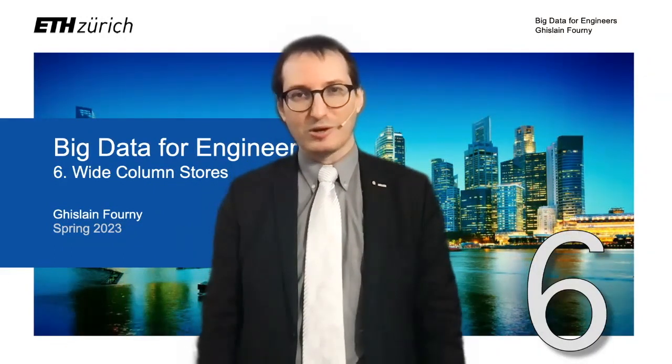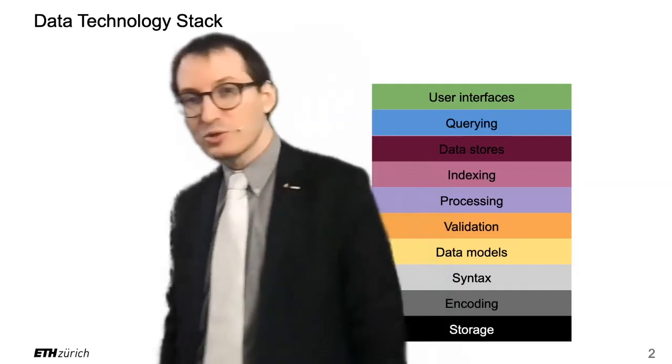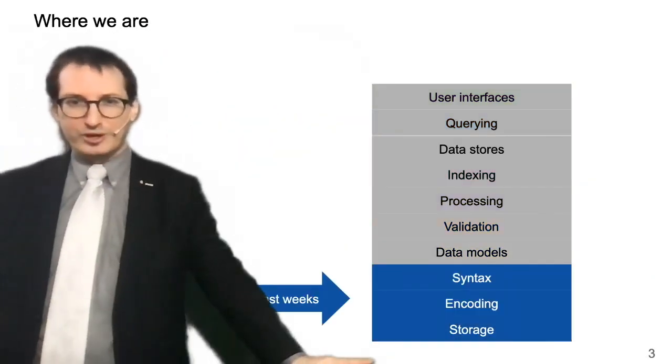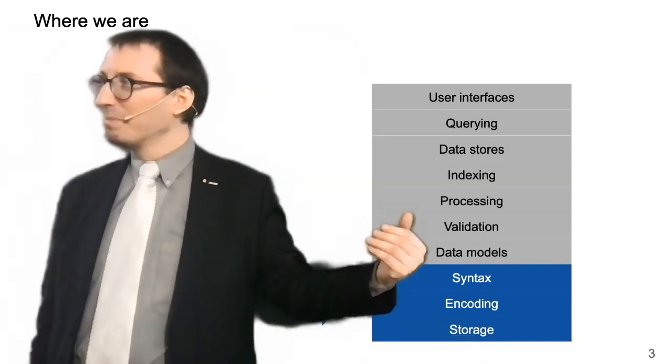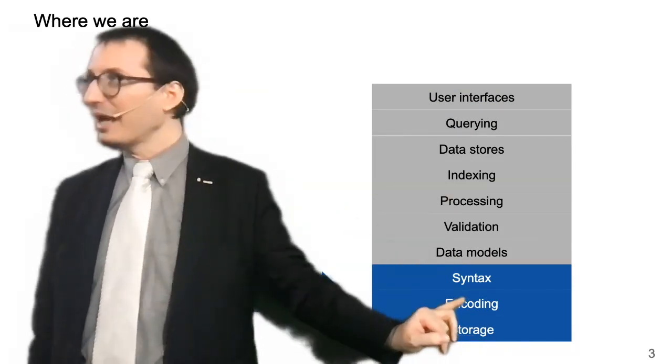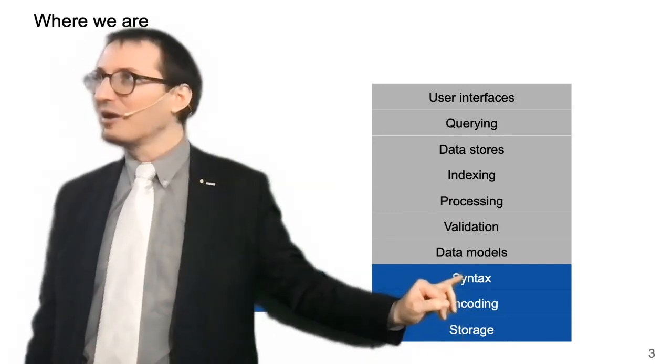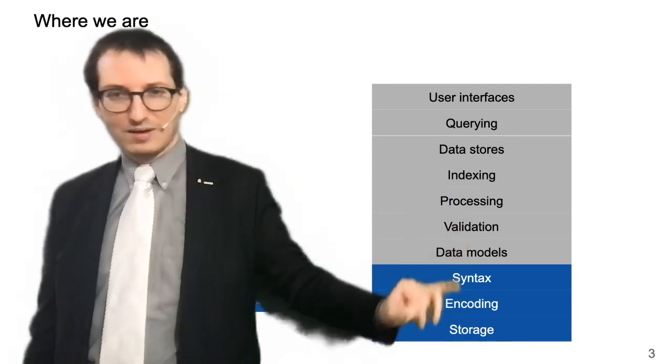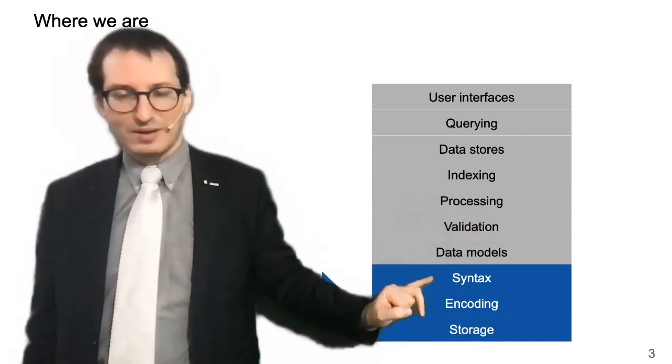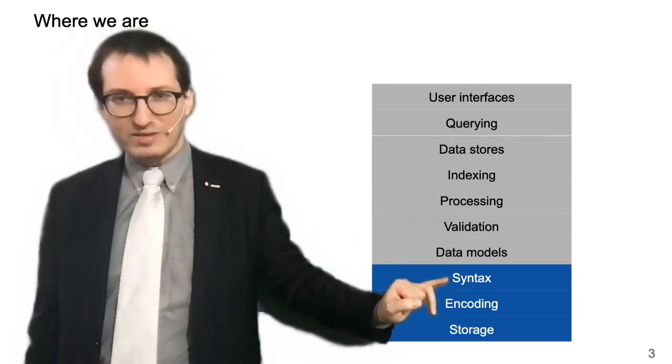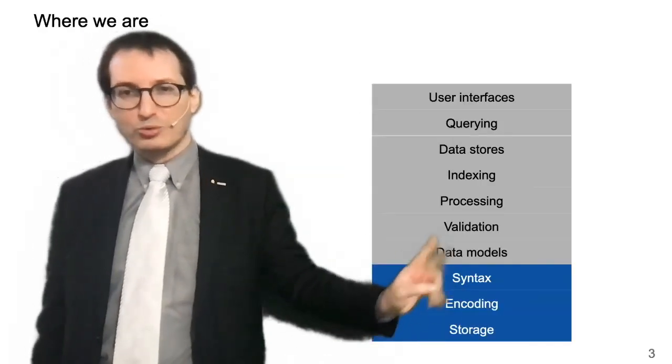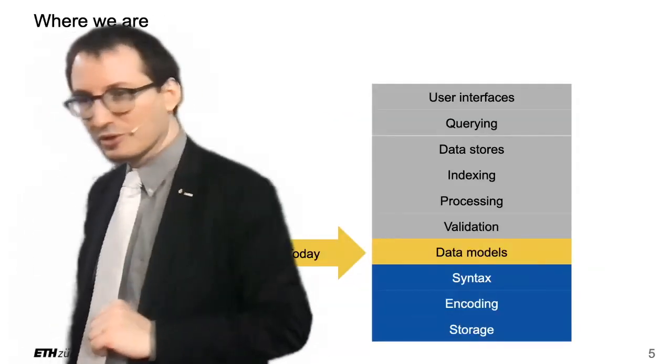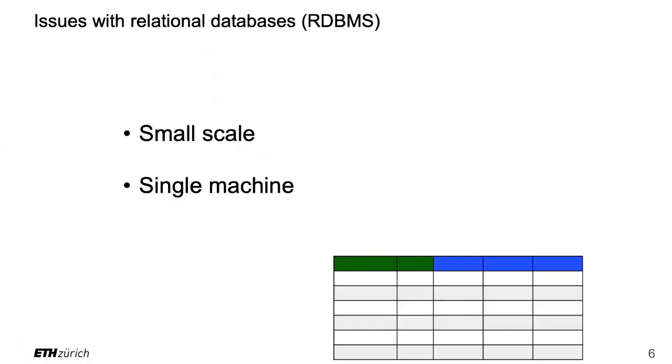Welcome back to this new lecture called wide column stores. We've already covered storage with S3 cloud storage, HDFS, encoding how we encode text into bits, and syntax within CSV, XML, JSON, and YAML. We are going to slowly go up into data modeling, but there is one more thing I want to show you in terms of storage. We could argue it's also a bit data modeling, but it's data modeling that is still low level on the physical layer.